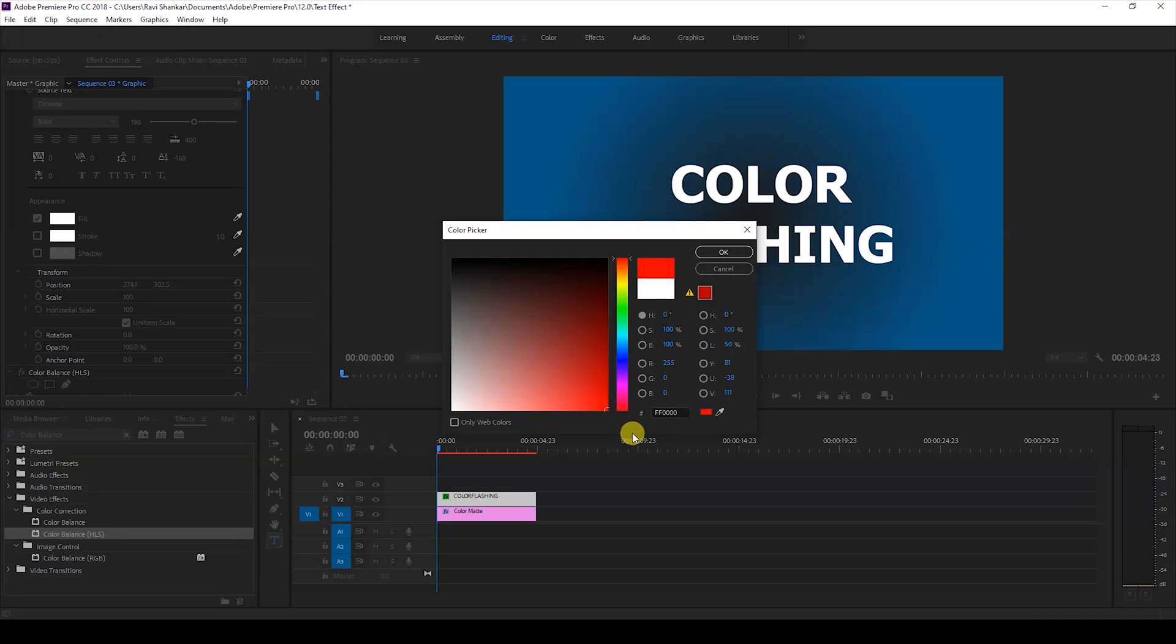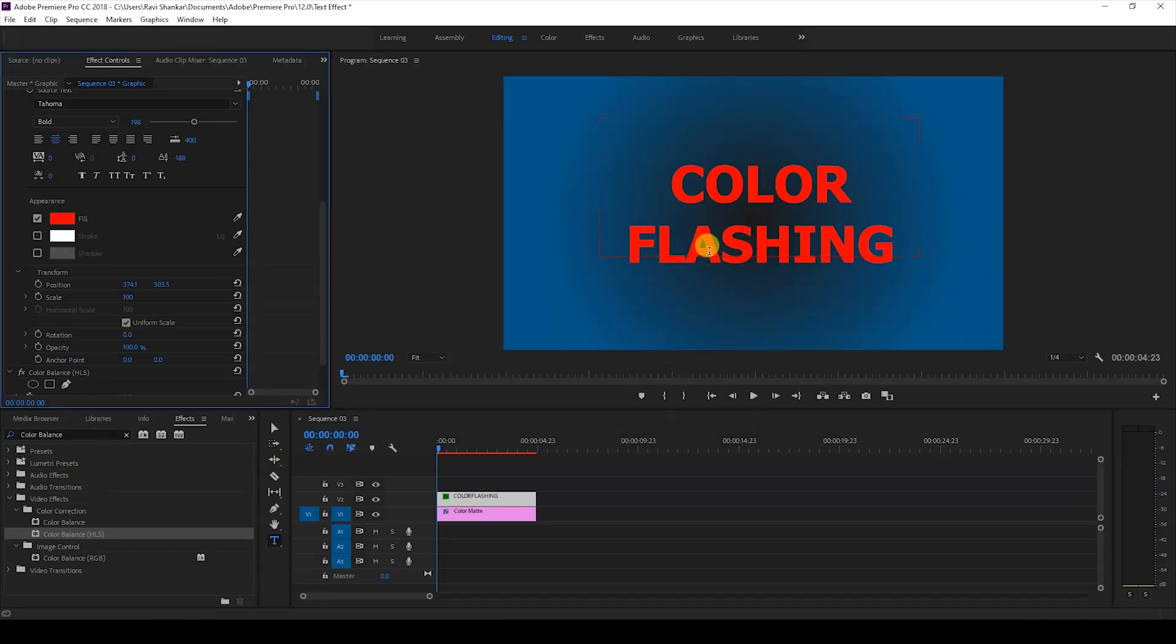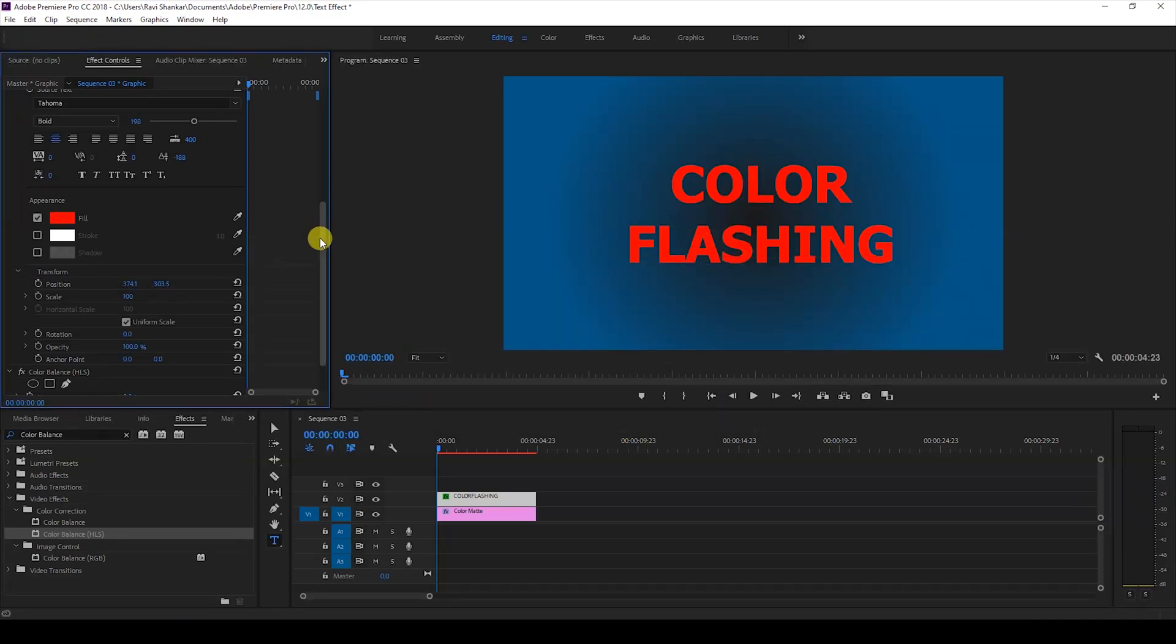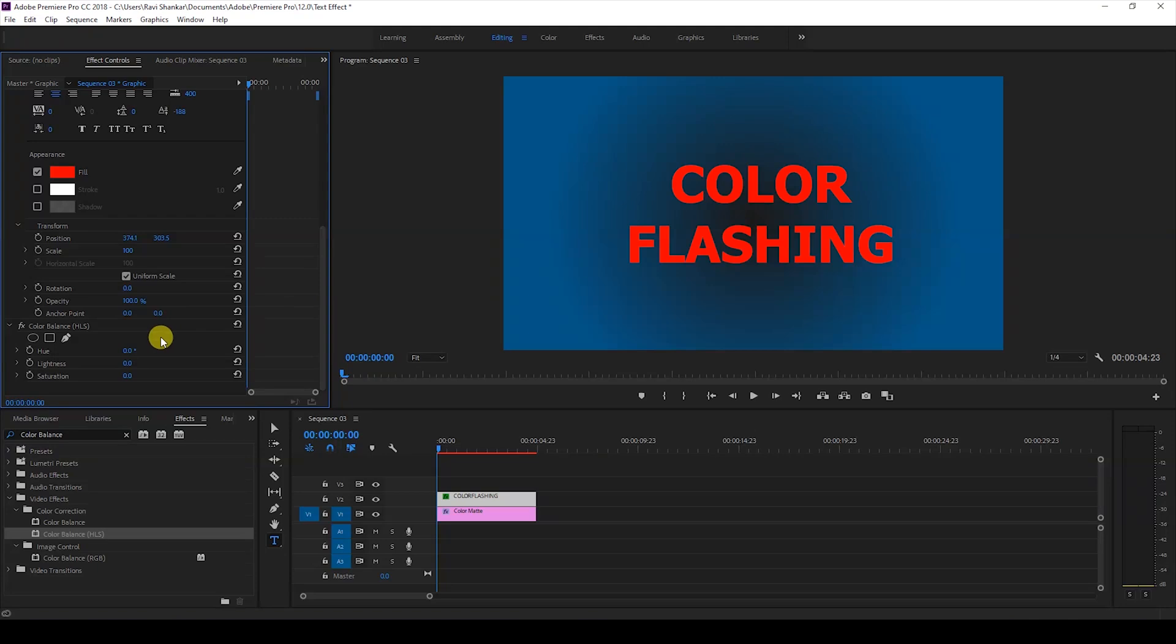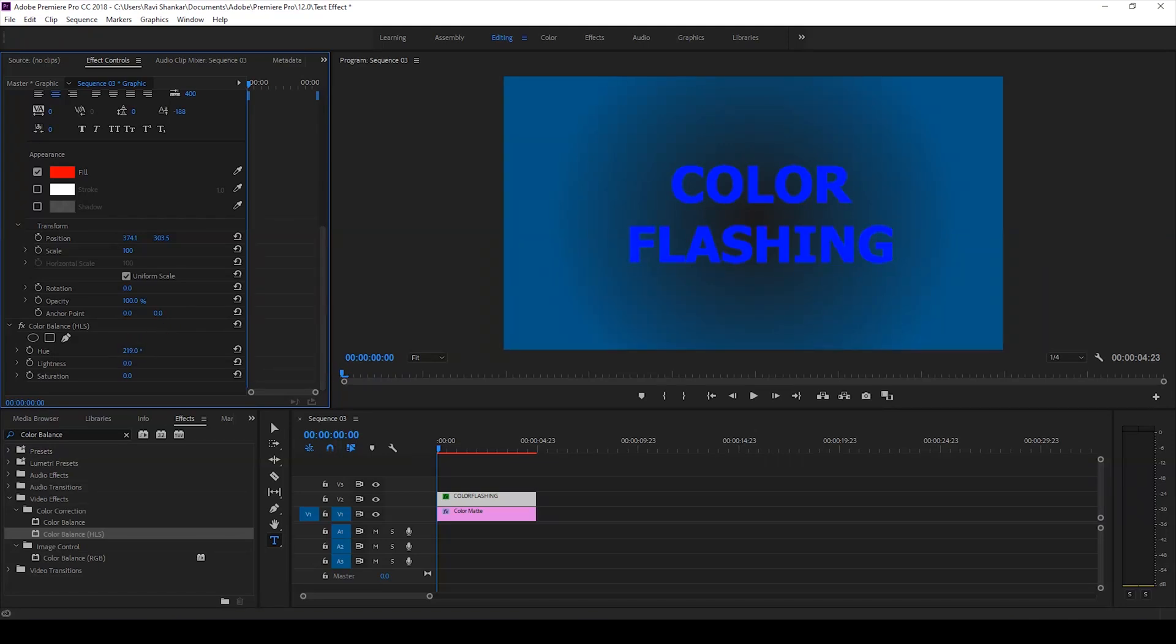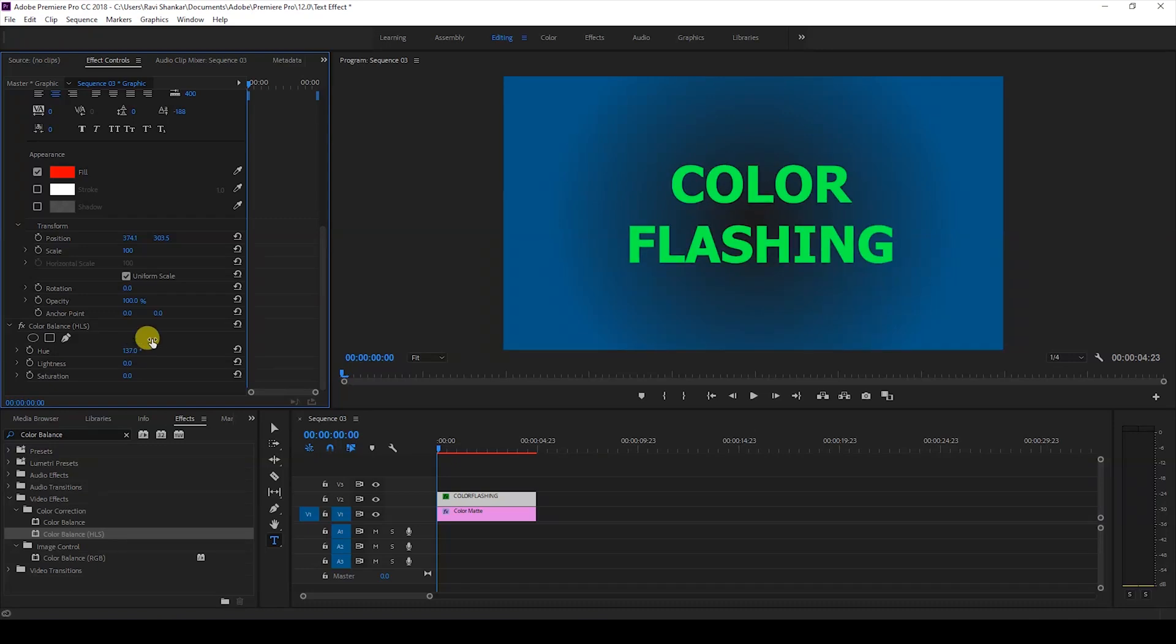To fix that I'll change my fill color value to any color, in this case I'll just set this to red. And now if I start changing the hue value from zero you can see that our text layer is changing its color.